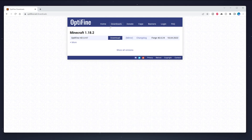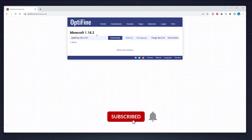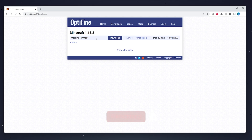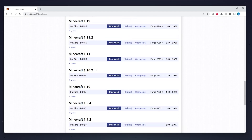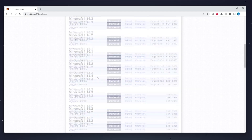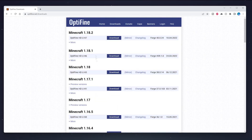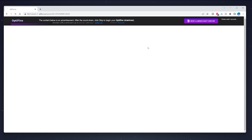Once you're on the site, click on Downloads at the top and it will show you the latest version of Minecraft that OptiFine is available for. If you're looking for older versions, click on Show All Versions and there will be a list of all older versions available. Once you've found the correct version, click on the Download button.